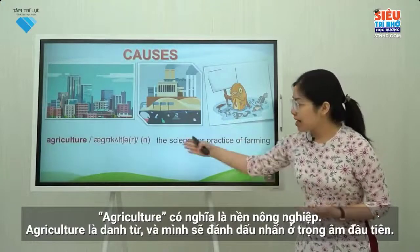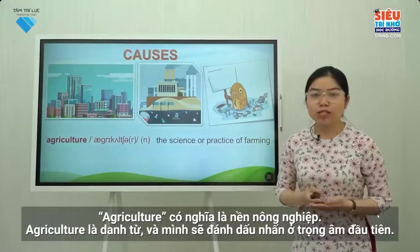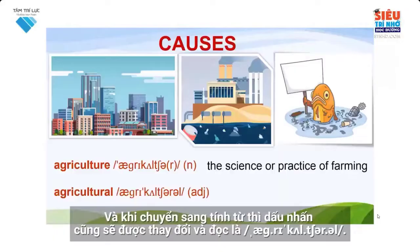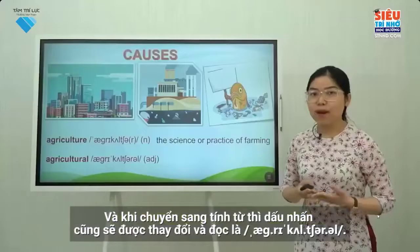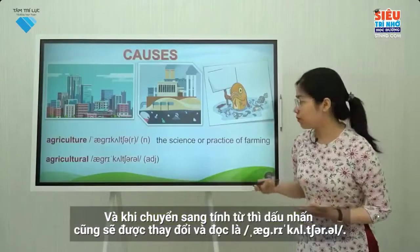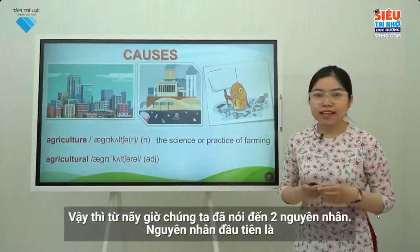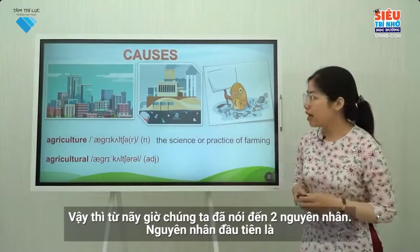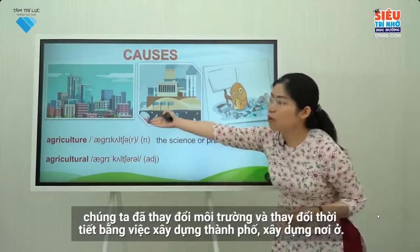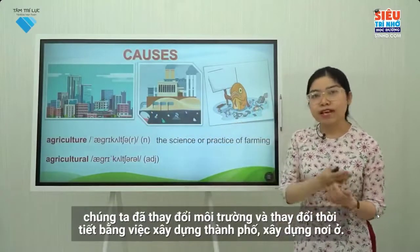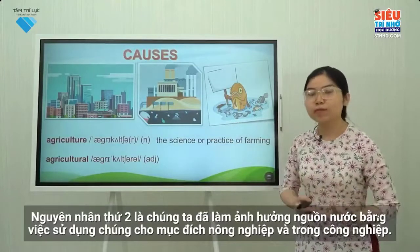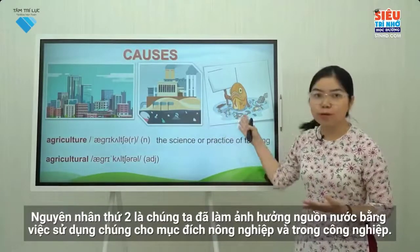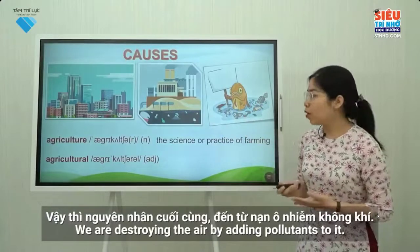The word agriculture is a noun and it is stressed on the first syllable. When we turn it into an adjective, the stressed syllable is also changed and it is pronounced as 'agricultural.' So we've just talked about two causes. The first one is that we are changing the environment and weather conditions by building cities and houses. The last cause comes from air pollution.